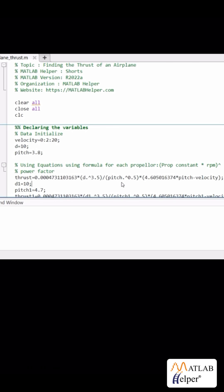Next, we take another propeller to compare, let's say the 1038. Upon applying the formulae, we can plot a graph using the plot command and add a title with the x and y labels.